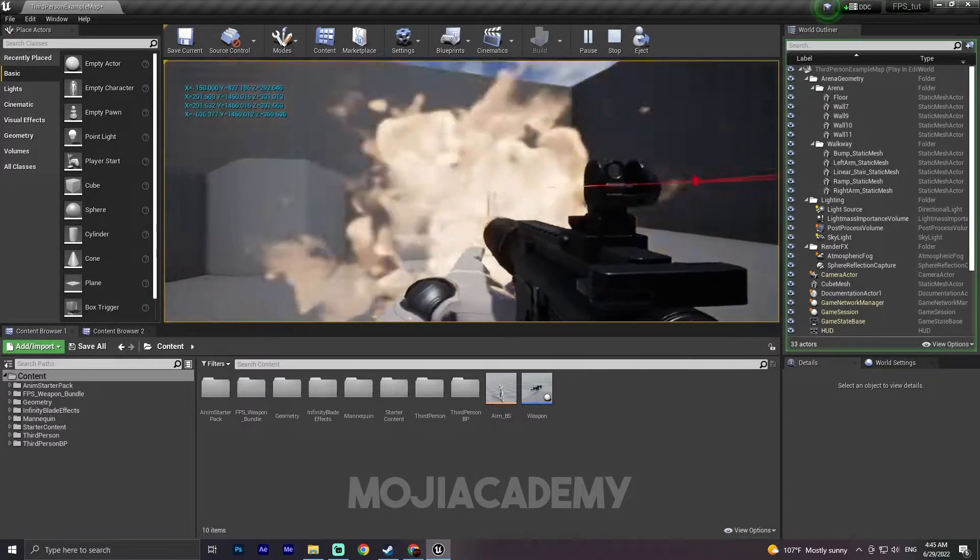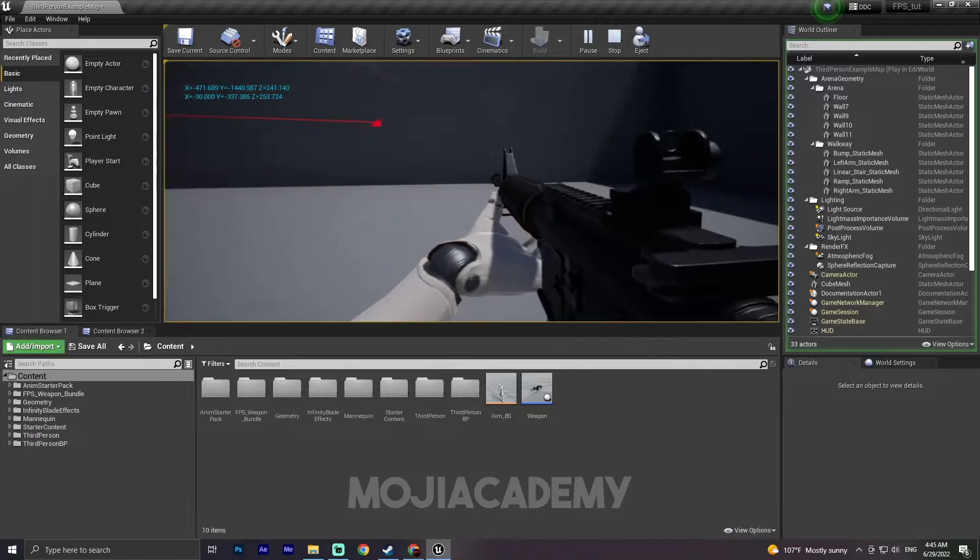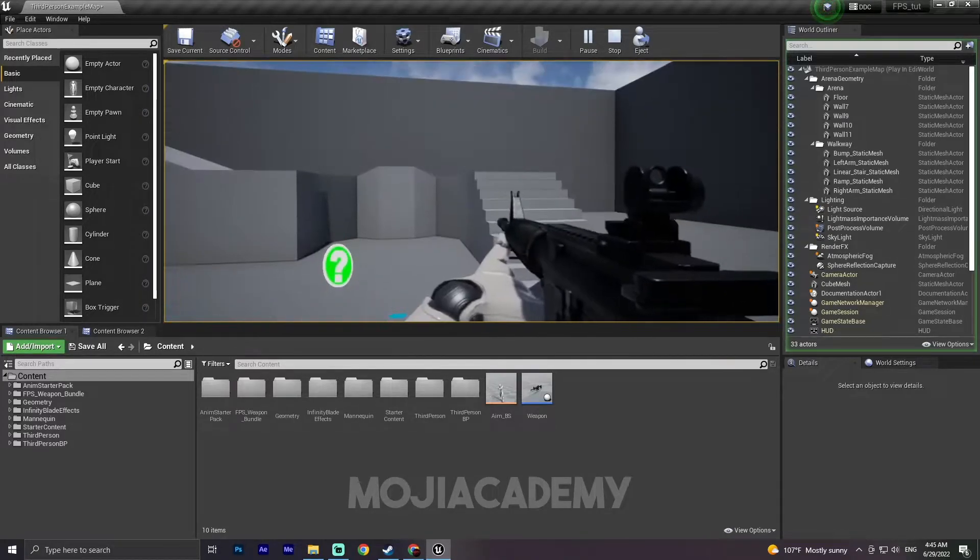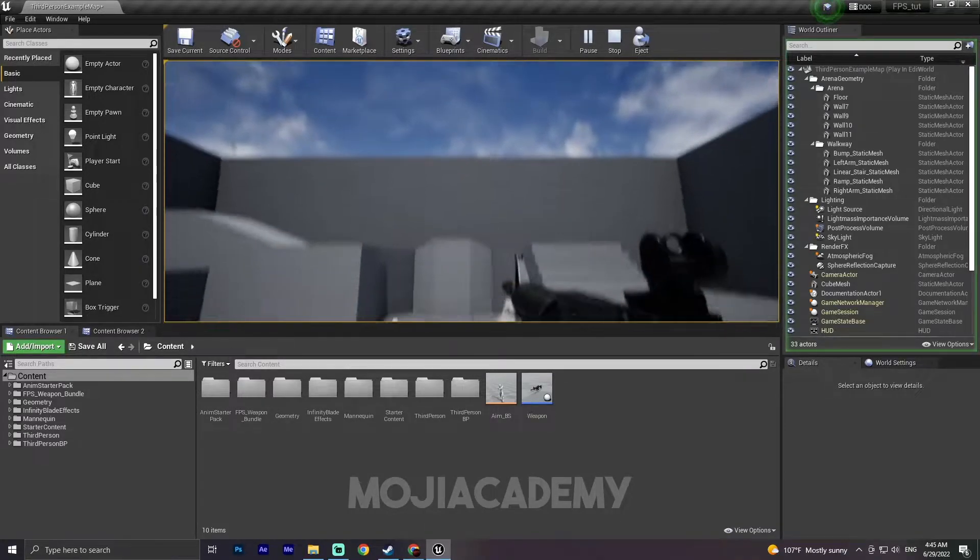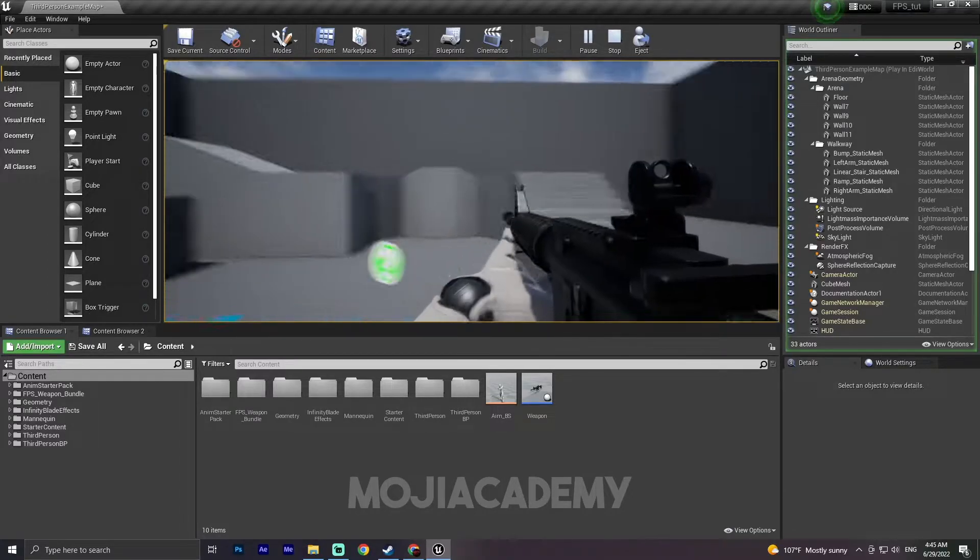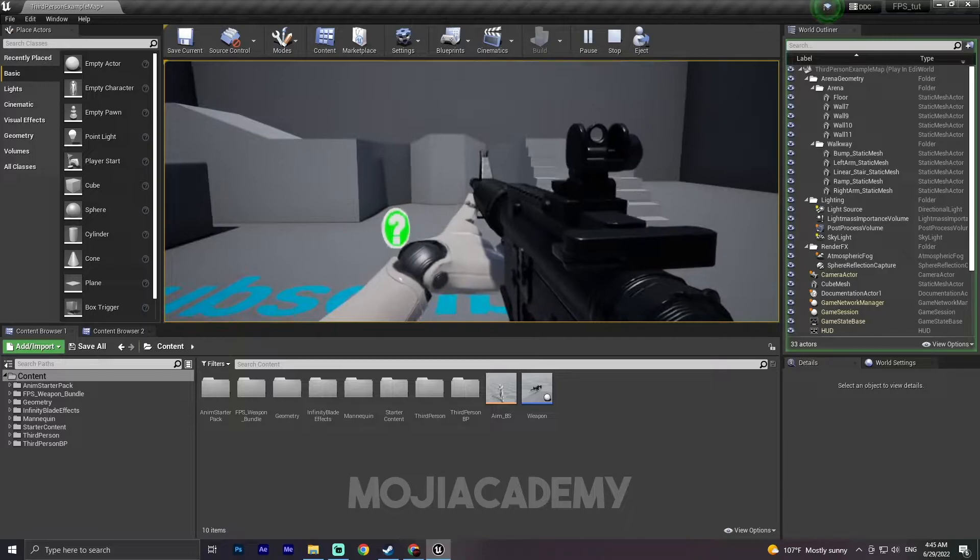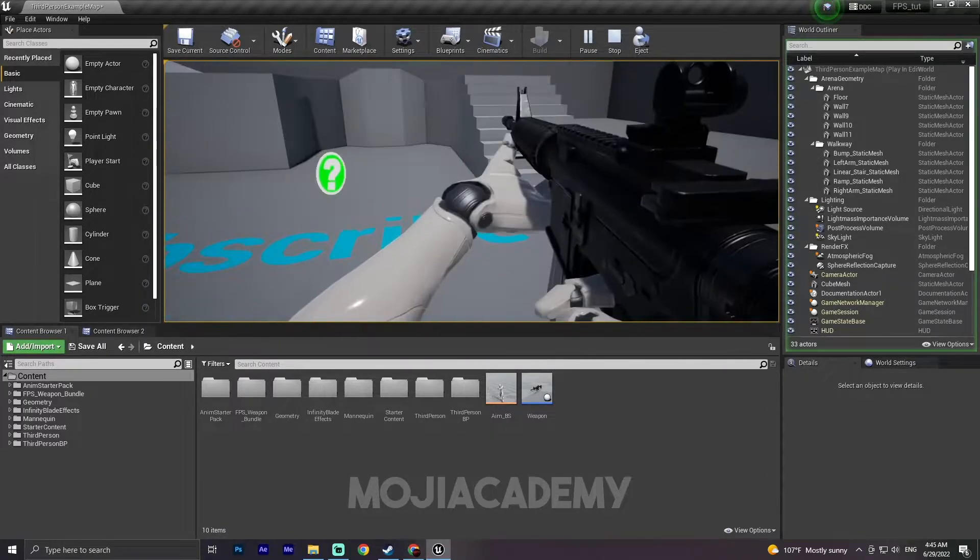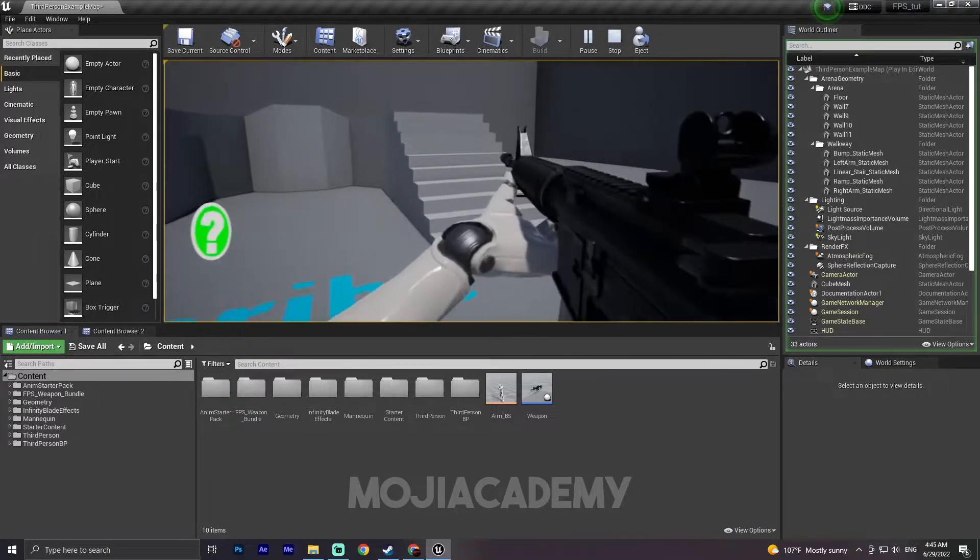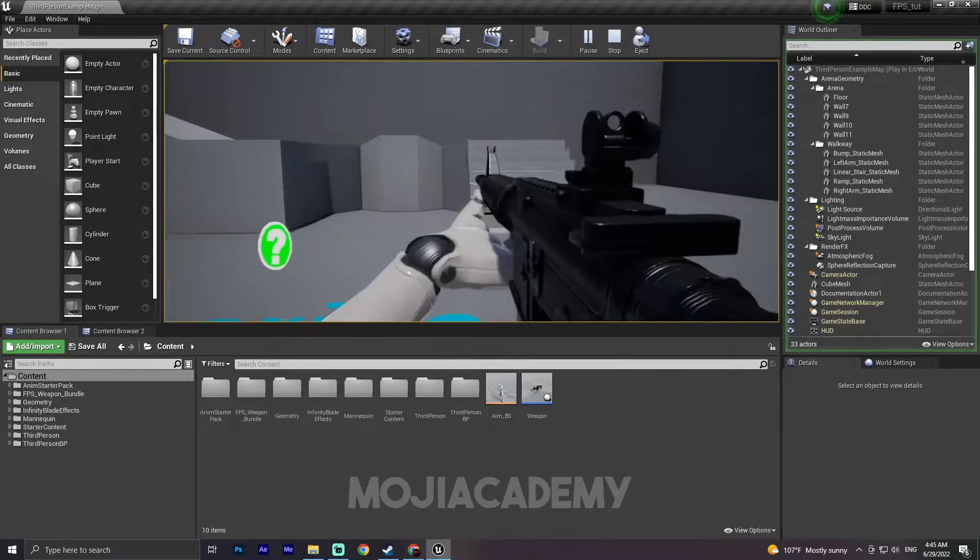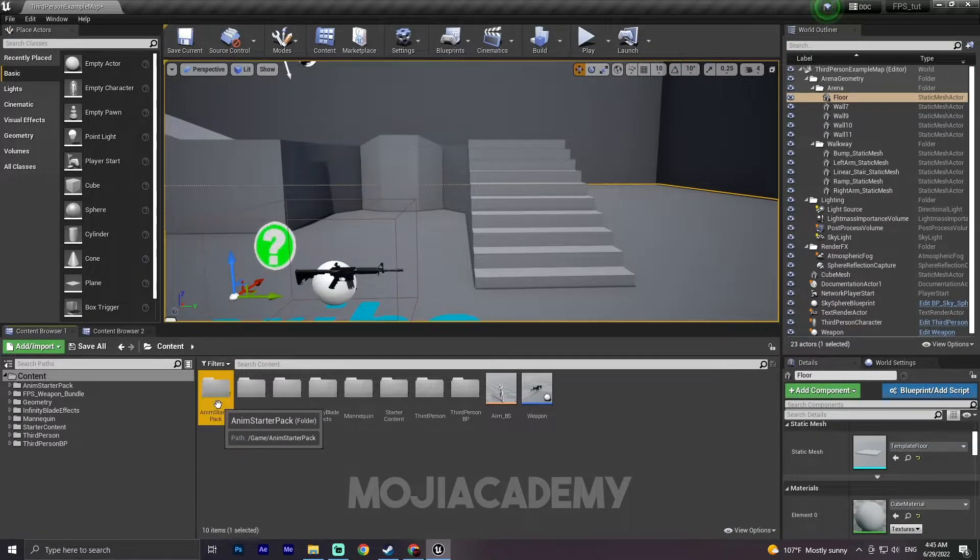But as you can see, if I drag my mouse into the sky, my arm and my weapon will stay in this position. They will not rotate along my view by look down. And yeah, nothing really happened because we need aim offset and yeah, let's get started.